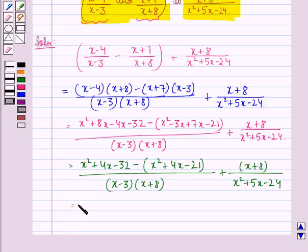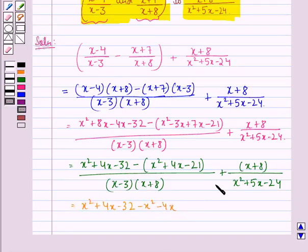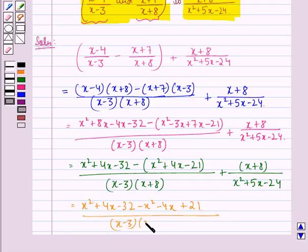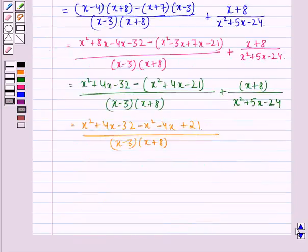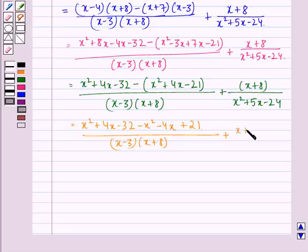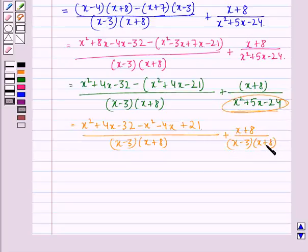This is equal to x squared minus x squared plus 4x minus 4x minus 21 divided by x minus 3 into x plus 8, plus x plus 8 divided by x minus 3 into x plus 8, because on factorizing the denominator this is what we get.